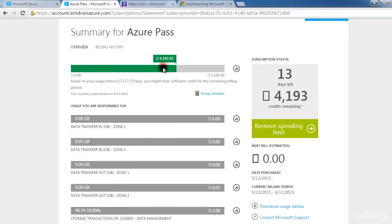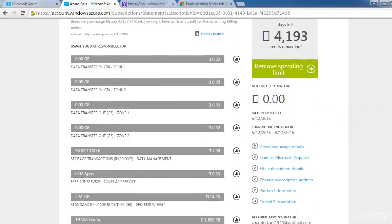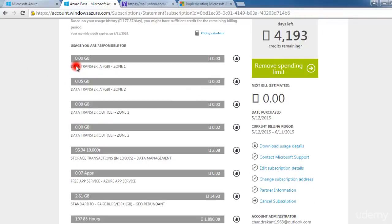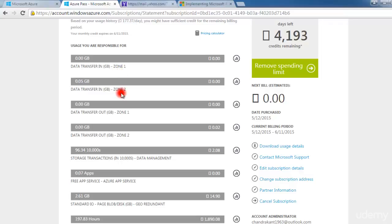The overview shows that 6,100 rupees was given to me as total credit, and 4,192 rupees 92 paisa is still remaining. Pricing calculators are available here. You will find a lot of services — for example, data transfer. When data is transferred from the Microsoft cloud to your own device, it shows data transfer in and out per GB across two different zones.